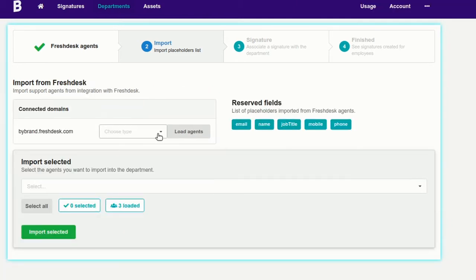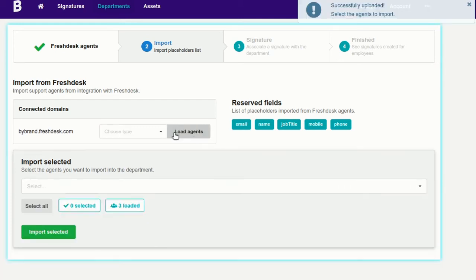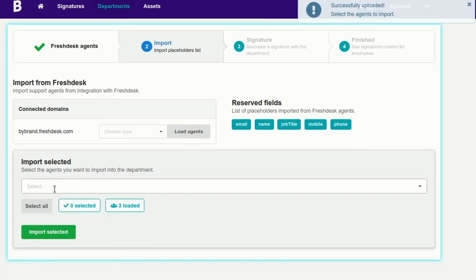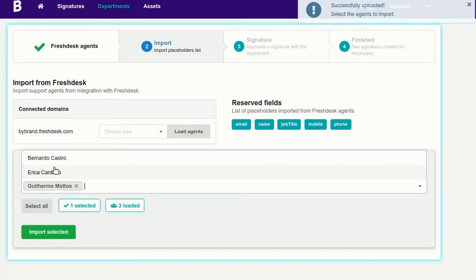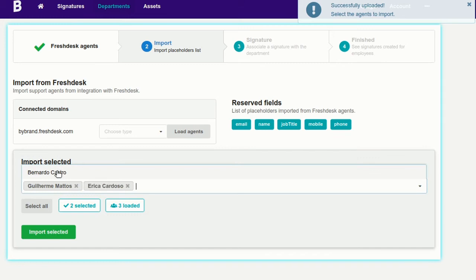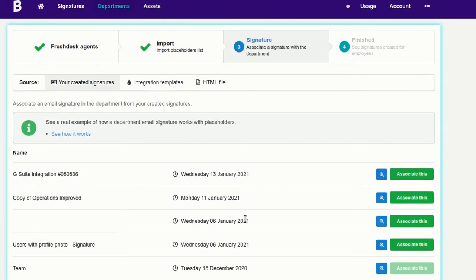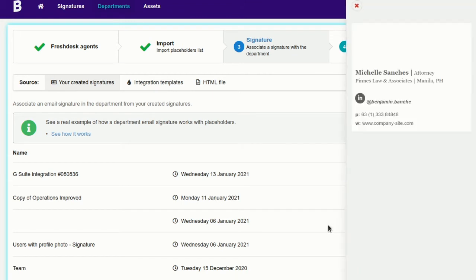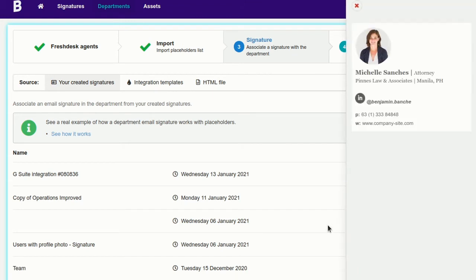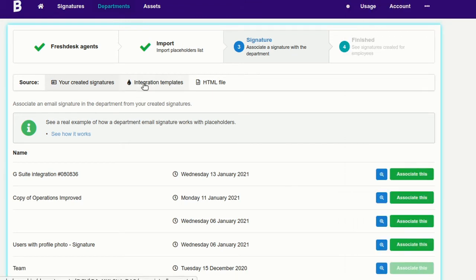In this part, we'll import all agents into the Department. Next, let's define an email signature for the Department. I'll choose a pre-created template to be faster.